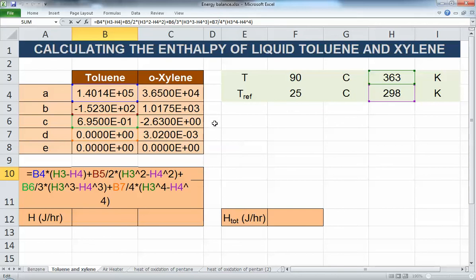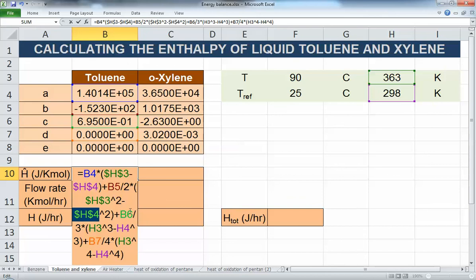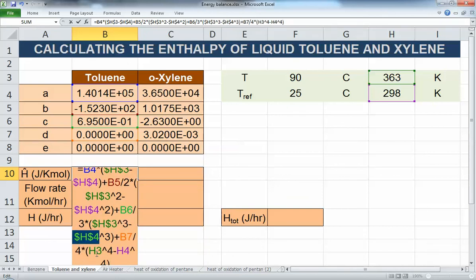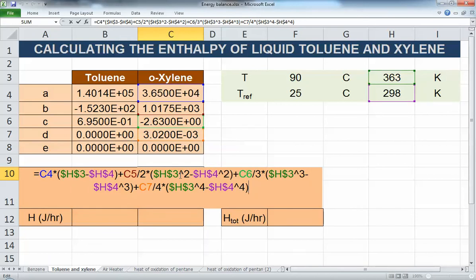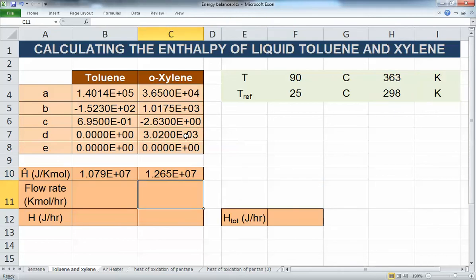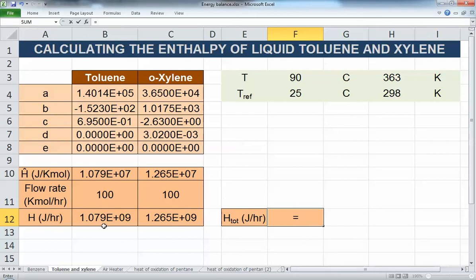To drag the equation across components, I need to make sure the temperatures don't change when dragging. I press F4 to freeze all the temperatures, and then it's ready for dragging. This is a simple way to prepare the equation so it works for all cases. Once you've written the equation once, whether you have 10, 20, or 100 components, you just put in the constants and drag. Since all components are at the same temperature, this works perfectly. For a flow rate of 100 kmol/hr for all components, the total enthalpy is the sum of the individual stream enthalpies.